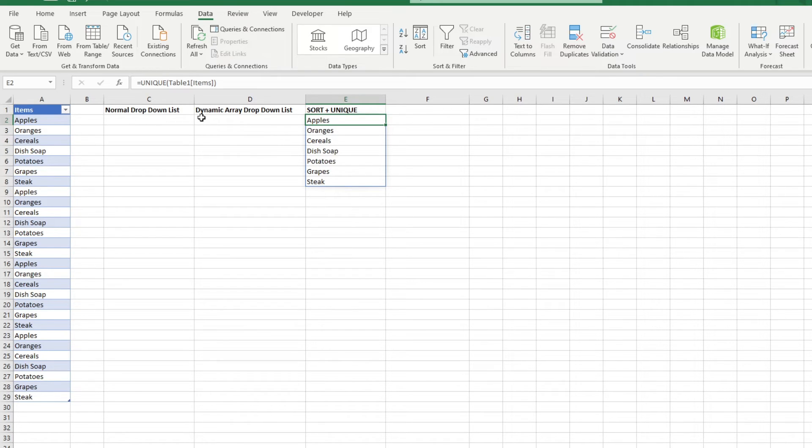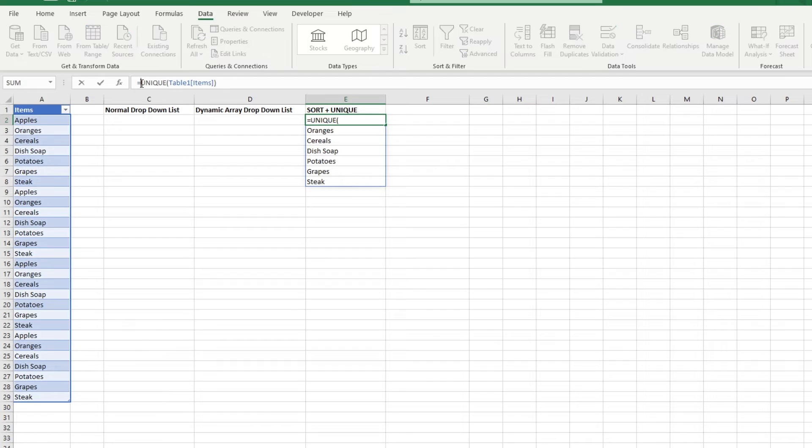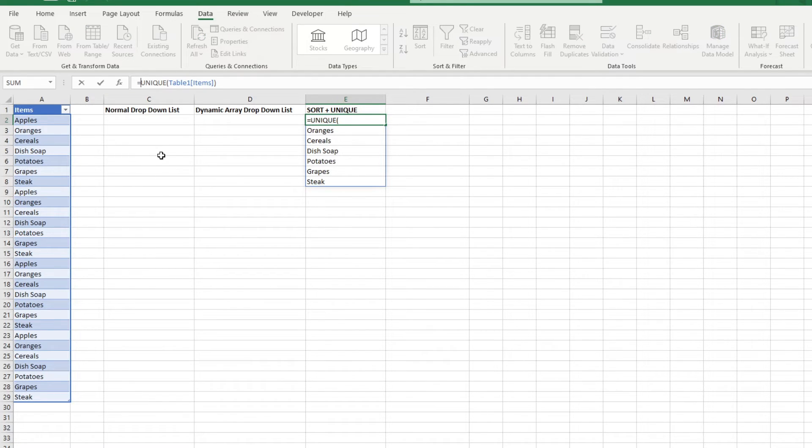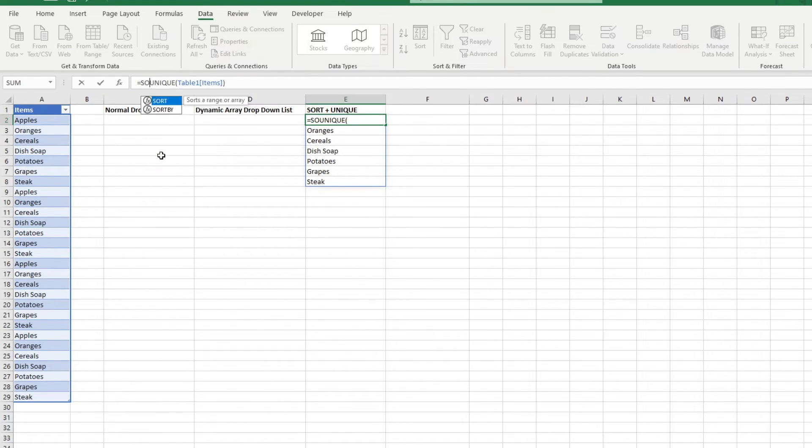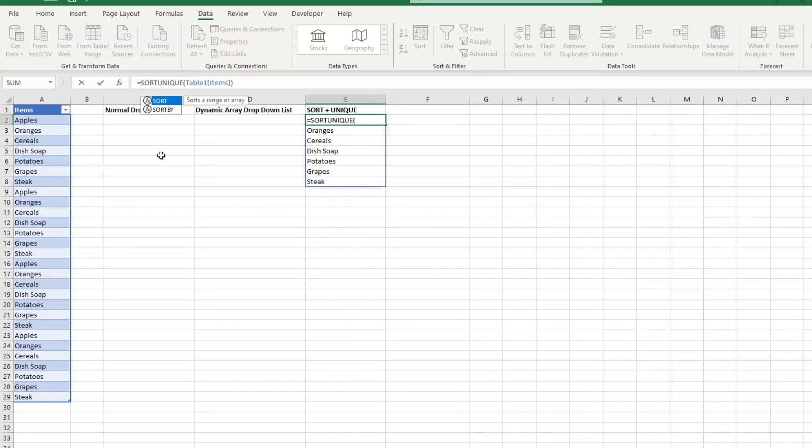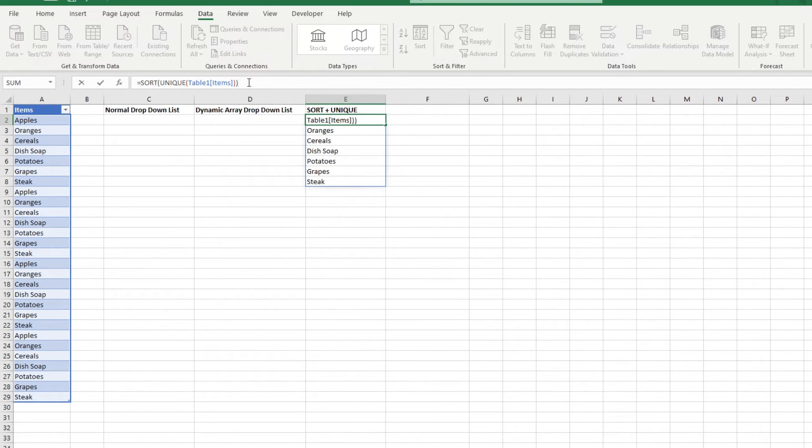Suppose again, you want to have your values in your dropdown list to be sorted alphabetically as well. You can include the sort function before the unique function so that the end result will be sorted alphabetically by default.